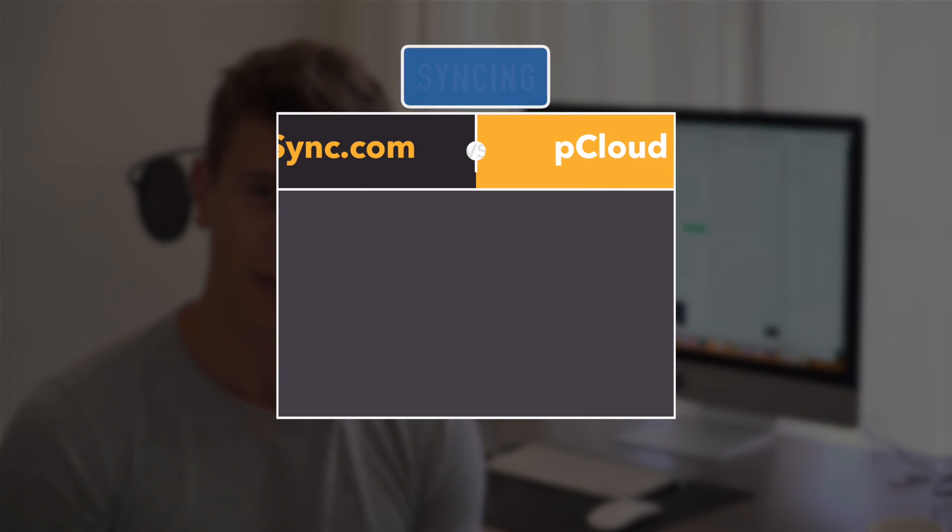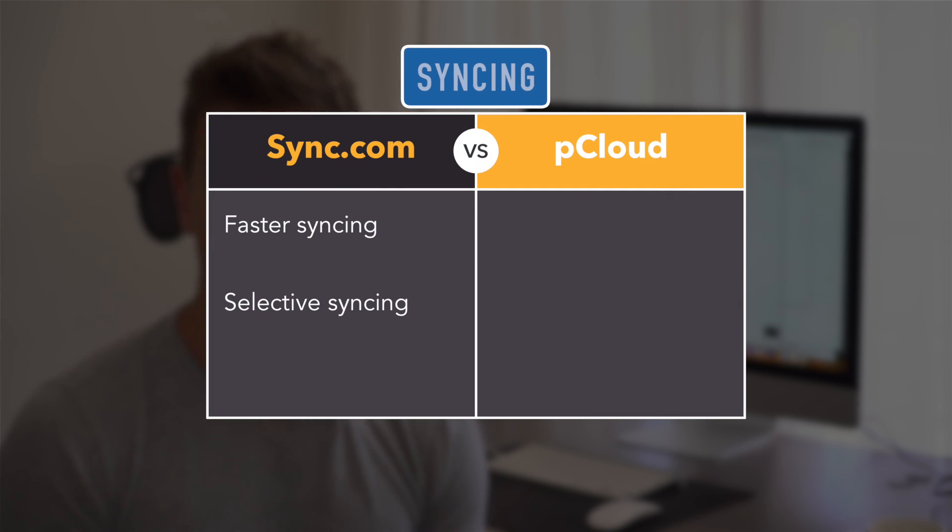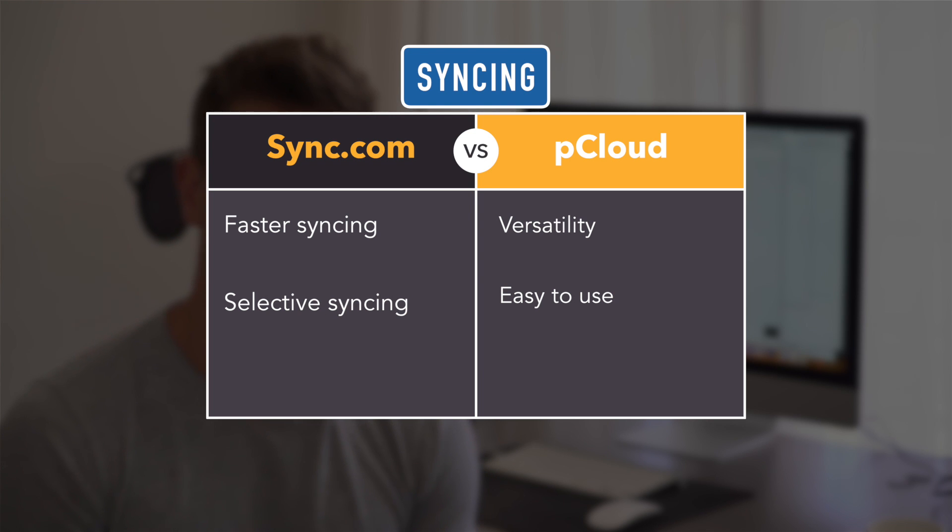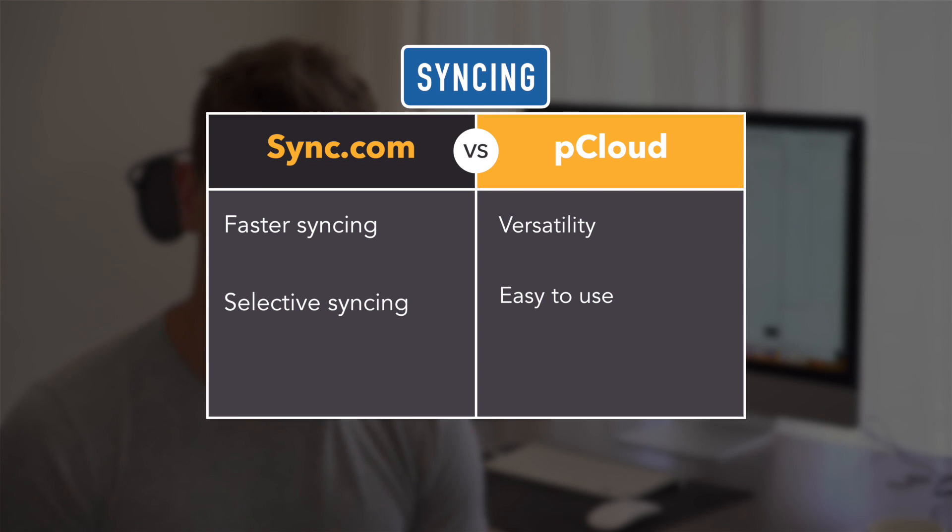Though pCloud offers a bit more versatility and is easier to use than Sync, Sync.com beats pCloud simply because it's faster and because of SelectiveSync, a toggle that lets you decide which folders get synced and which don't, which saves your bandwidth a lot.